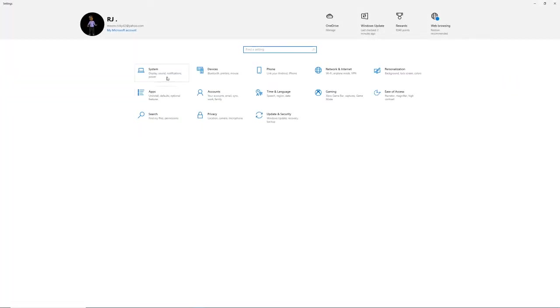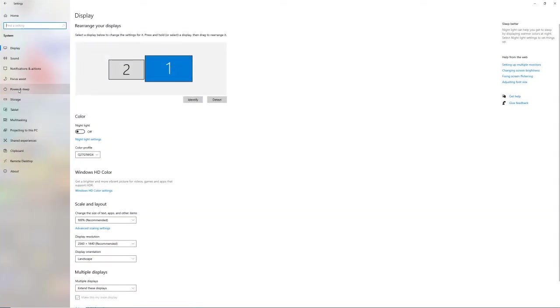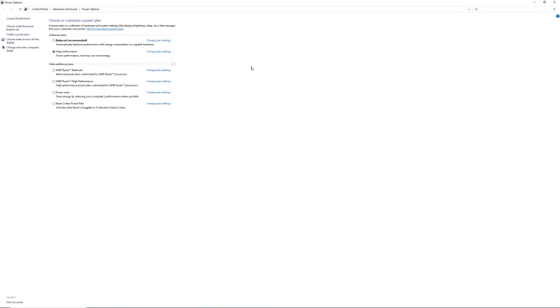And then to actually put your PC, laptop, desktop, whatever you want to call it, into performance mode, you go to system, go to power and sleep, additional related settings on the right. It will be on the right under related settings, additional power settings.